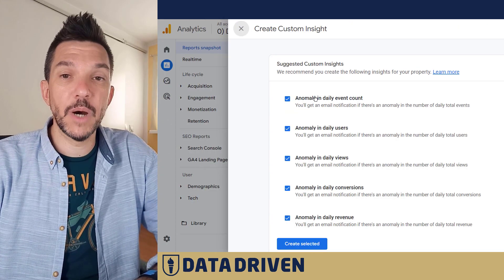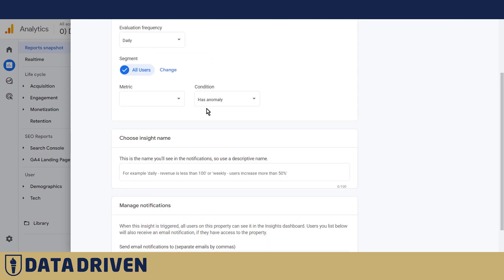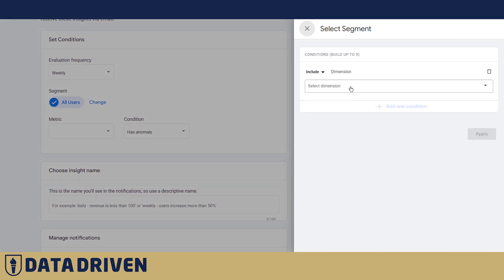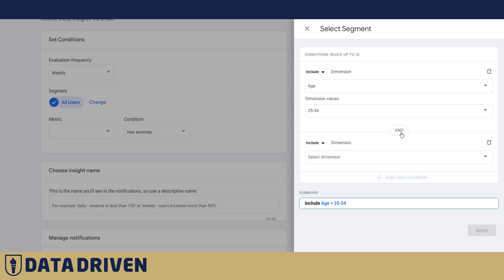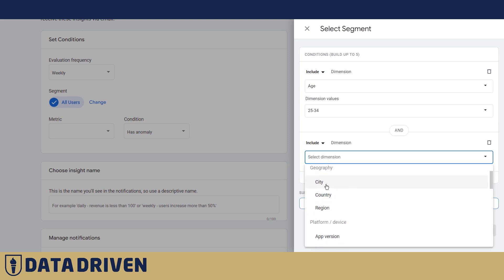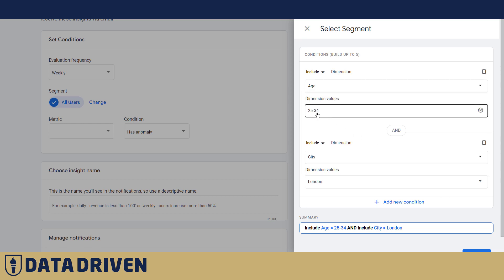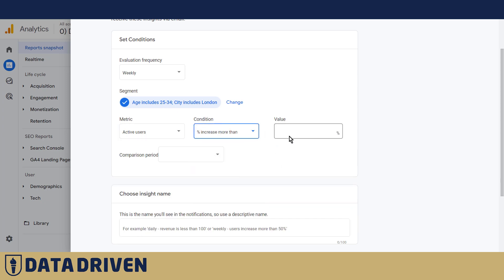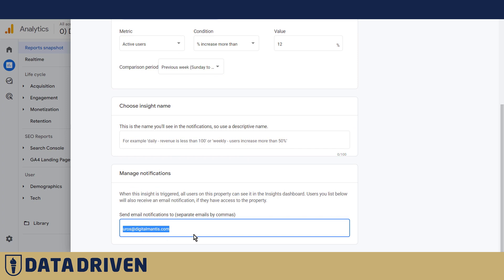Now, those were all out-of-the-box GA4 templated anomaly trackers, but you can also start from scratch. From there you can say: evaluate weekly, include only people aged 25 to 34, and add a condition to only analyze people in the city of London. So, London citizens between 25 and 34 — apply that — and say: if active users from London aged 25 to 34 increases more than 12%, compare it with the previous week, and send a notification to this email.